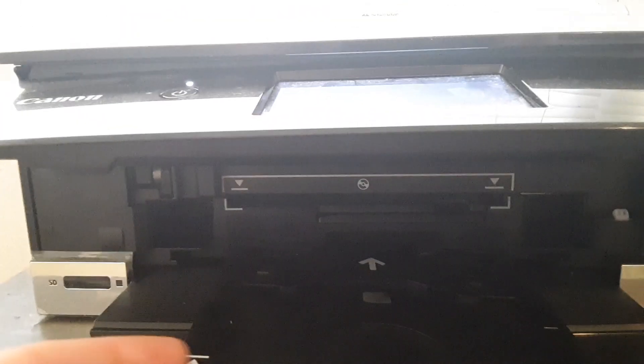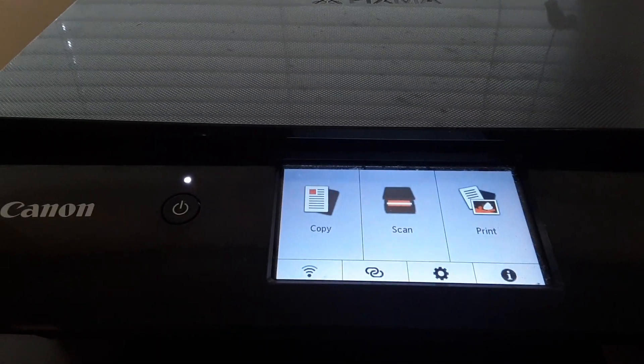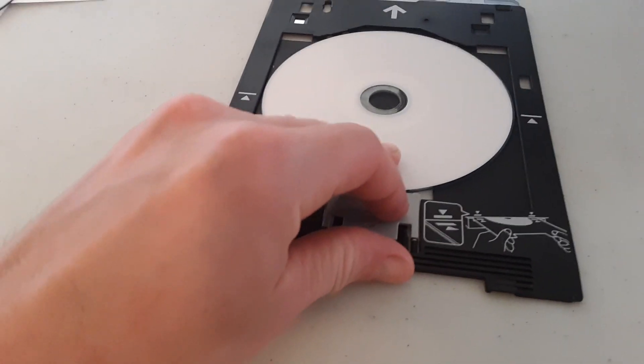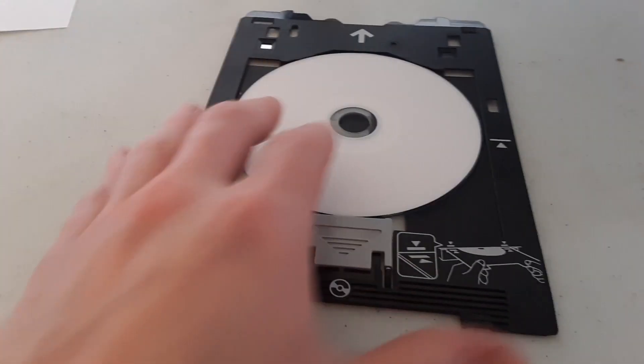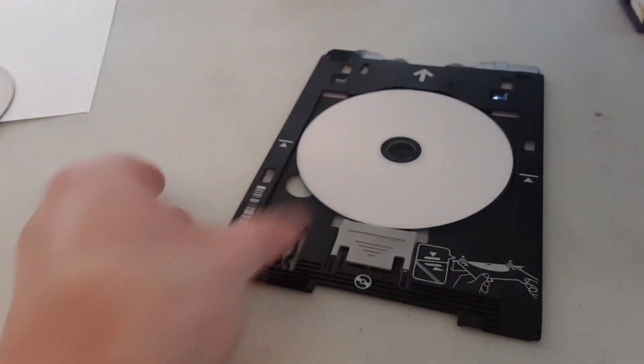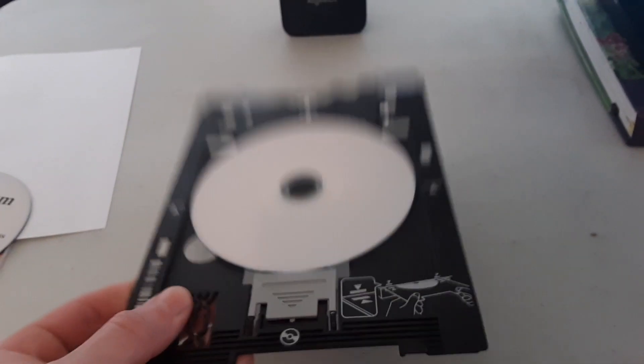You can see these little indicators here — those are going to be lined up with this indicator here when the time is right. It will say 'insert blank CD' on that screen. Here's the CD we just burned. You can pull that back and it locks that CD in place, which is the correct way to put it so it will stay nice and in place while it's printing.